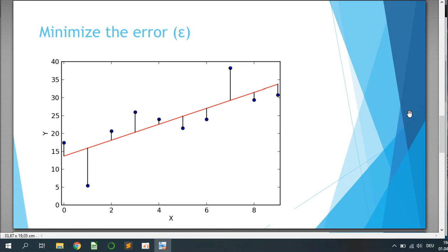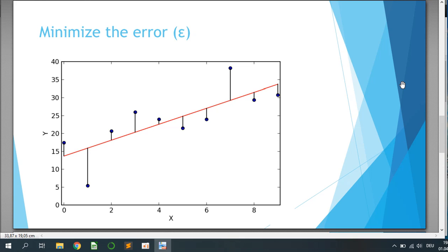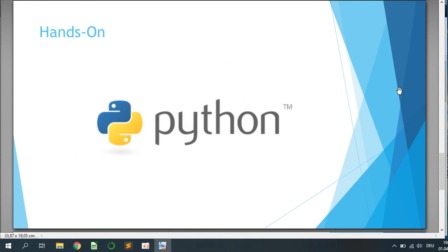The red line is the model again with the blue data. At the end of the day, the deviation should be as small as possible to receive the best fit for the model.